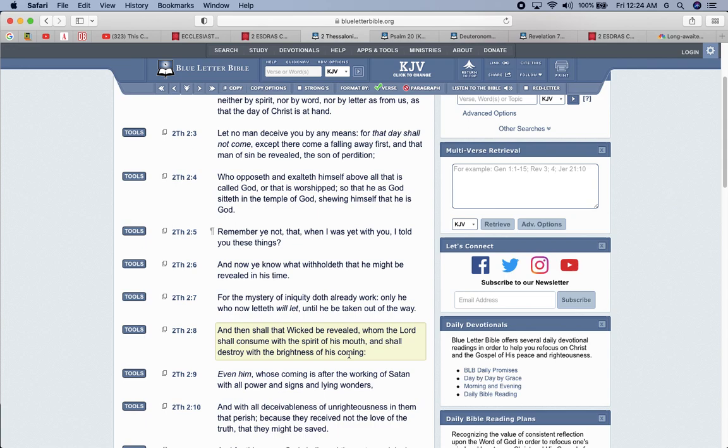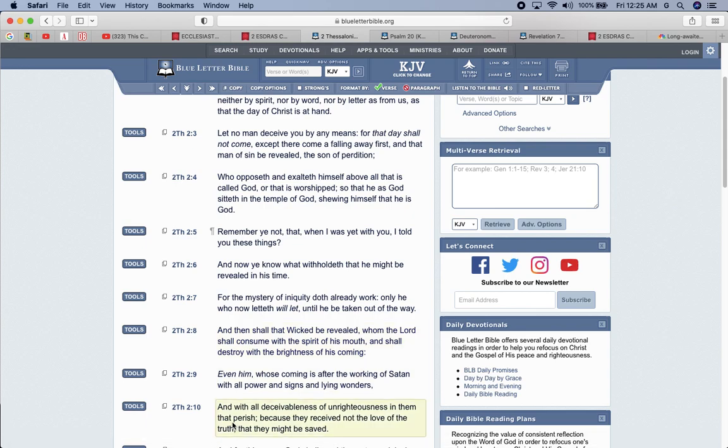And then shall the wicked be revealed whom the Lord shall consume with the spirit of his mouth and shall destroy with the brightness of his coming. That's the spirit of the Lord's mouth is his prophets. And we're doing the groundwork right now. Yohabashai is going to come do the easy work by taking this devil out of his place, his place of rulership. Even him who's coming is after the working of Satan with all power and signs and lying wonders. And that's what they're going to do with their pseudoscience, with their smooth words, with their lying wonders, with their fake miracles and with all deceivableness of unrighteousness in them that perish because they receive not the love of the truth that they might be saved.